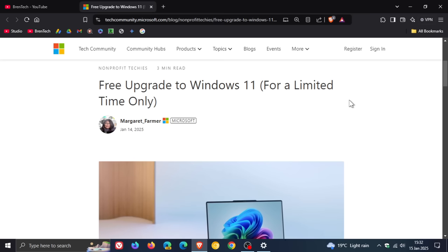to try and get as many people from Windows 10 over to Windows 11. And I've posted on that quite in depth. So go check that playlist out if you'd like some more info.